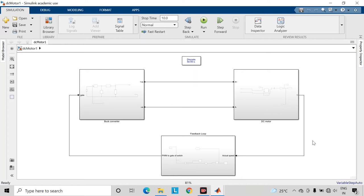Hello everyone, in this video we will see speed control of DC motor using closed loop method.